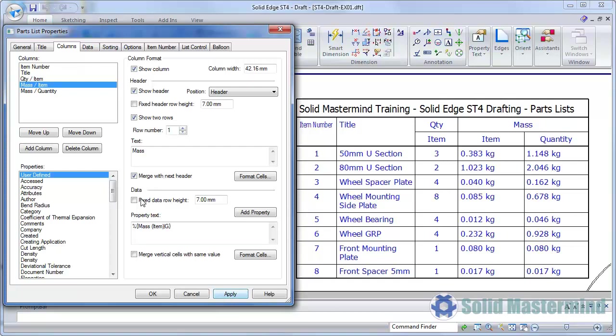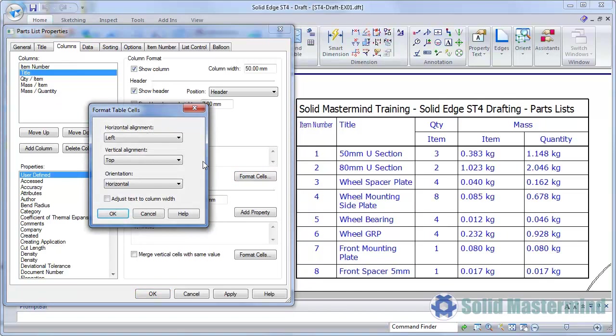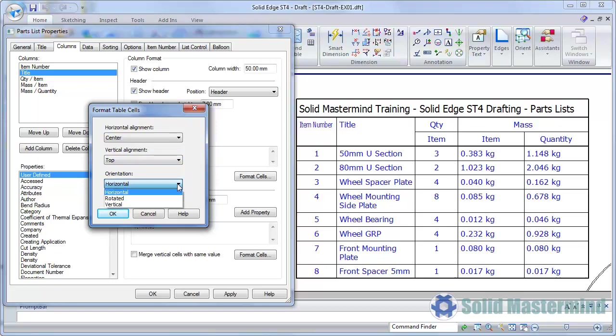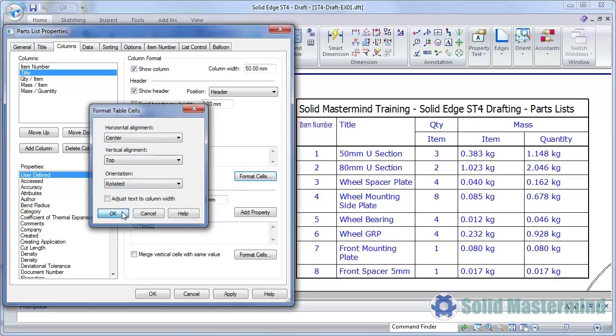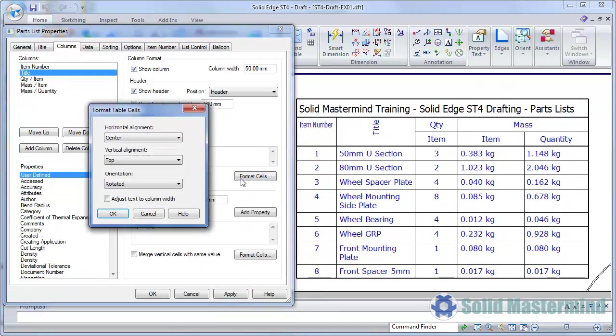We'll select the Title column and look at its formatting. We'll make it central. We can also control the orientation of the text in the header. It can be horizontal as it is now, it can be rotated, or it can be vertical.